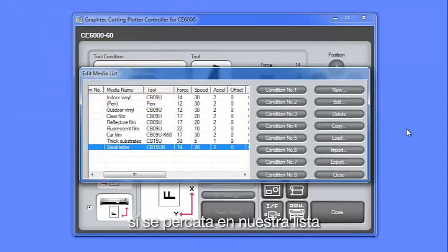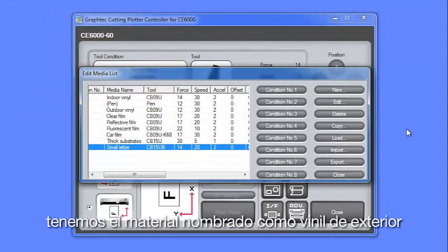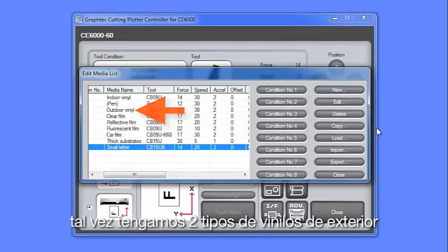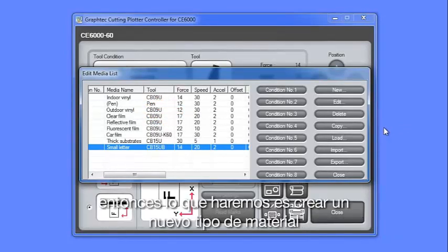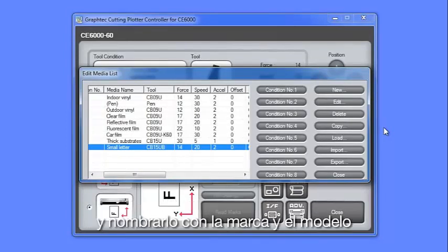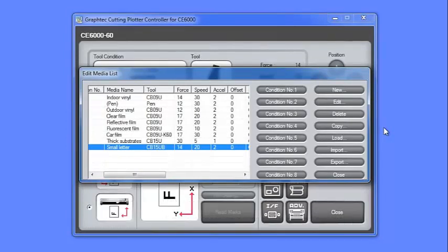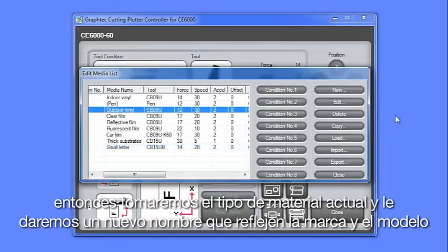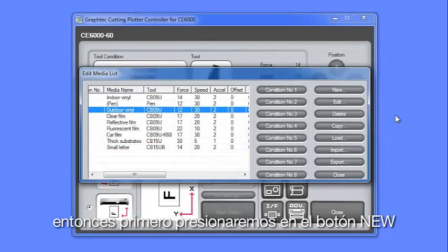If you notice on our list, we have the media that's labeled outdoor vinyl. Perhaps, though, we have two types of outdoor vinyl. So what we'll do here is create a new outdoor vinyl media type and label it with the manufacturer and model type. Then we'll take the current outdoor media type and rename it to reflect the manufacturer and model type. So first, we'll click on the New button.